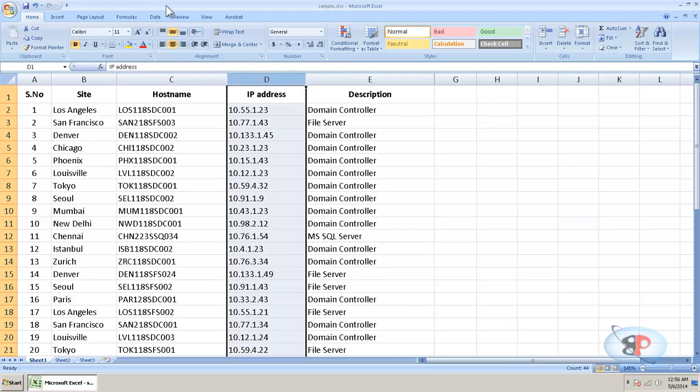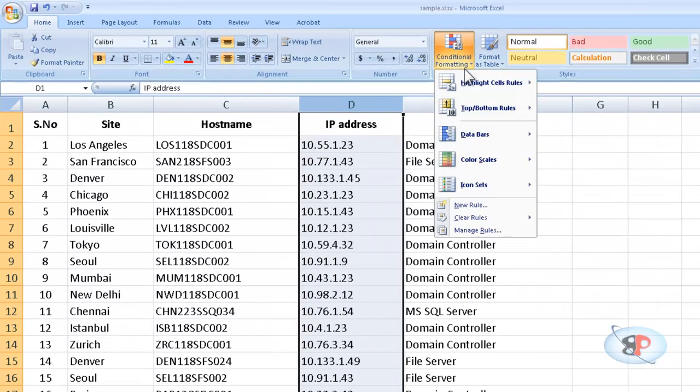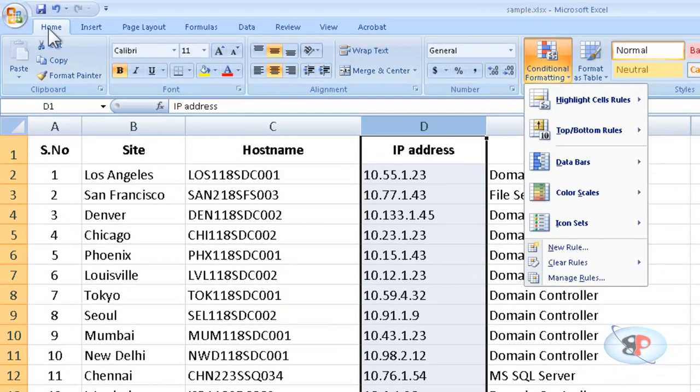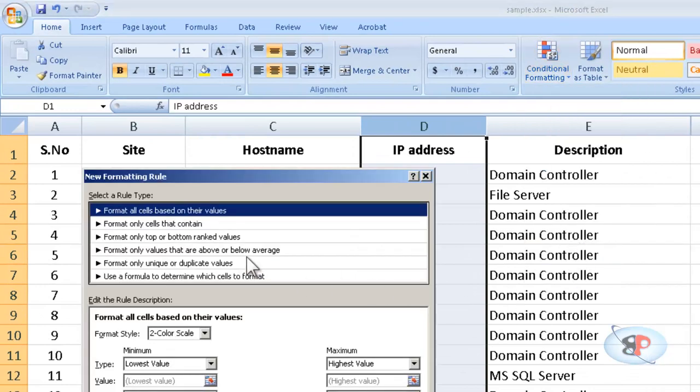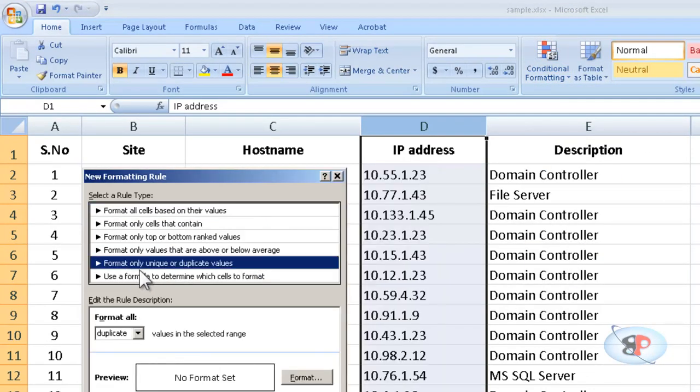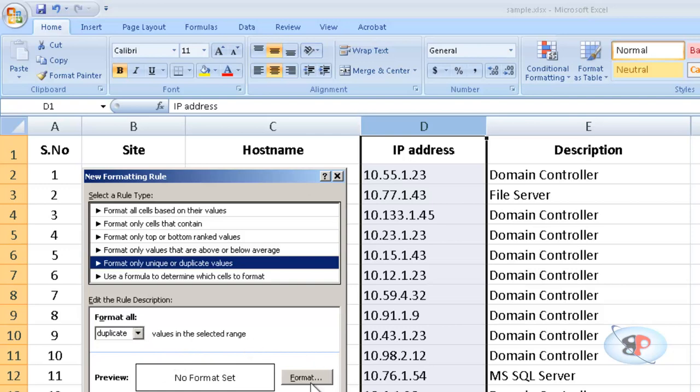select this entire column and click on conditional formatting which is under home tab and click new rule. And here you see an option called format only unique or duplicate values. So click that then select format all duplicate values in the selected range.